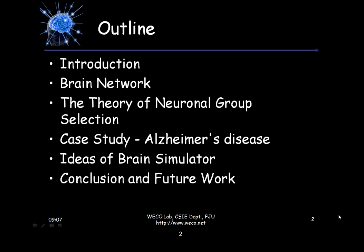Then I'll give you a simple case study about Alzheimer's disease, to briefly describe and discuss what Alzheimer's disease is. We can see how to use the brain network and the theory of neurogroup selection in combination with Alzheimer's disease, and come up with an idea of how to create our brain simulator. Finally, I'll give you a conclusion and future work.